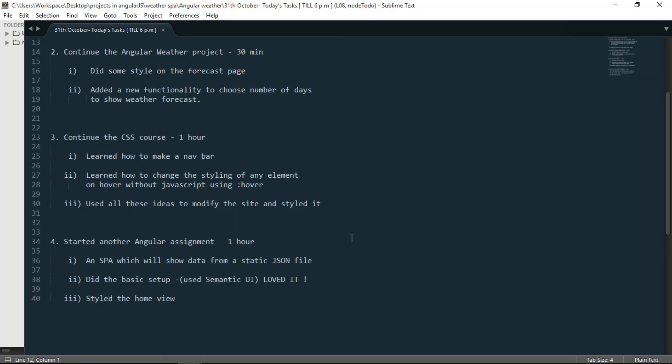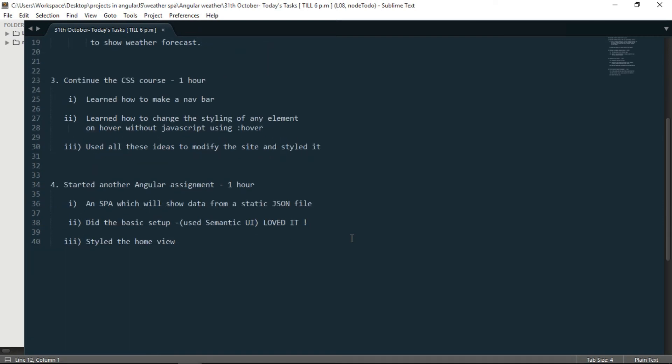And the number 4 task that I did was I started another Angular assignment, which I did for 1 hour. And since the other Angular assignment that I started is almost complete, so that's the reason why I started another Angular assignment.